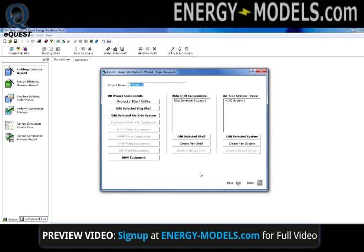If we click Continue, it takes us to what's called the Project Navigator. Here, we can launch a number of different wizards or different screen sets. We have a shell, a system, we could edit it, edit the system, or create new shells and create new systems.